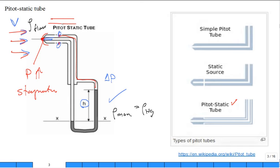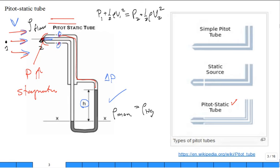Applying Bernoulli's equation along a streamline from point 1 to point 2: P₁ + ½ρV₁² = P₂ + ½ρV₂². At the stagnation point, V₂ = 0, so that kinetic energy term is zero. P₂ is greater than P₁, and now we know how much greater: P₂ − P₁ = ½ρV₁², where V₁ is the free-stream upstream velocity.